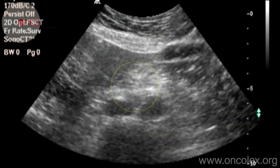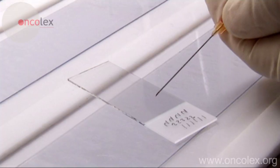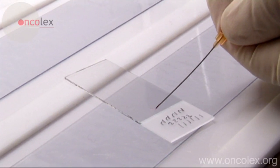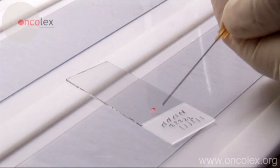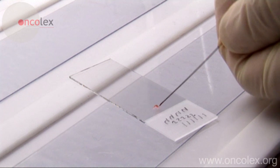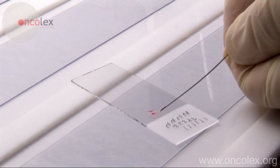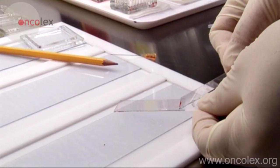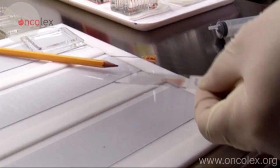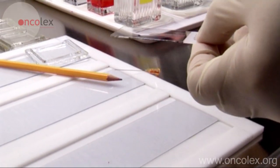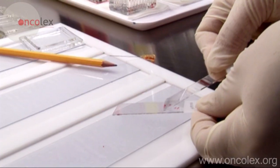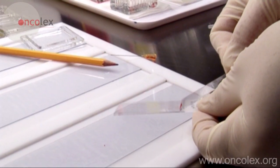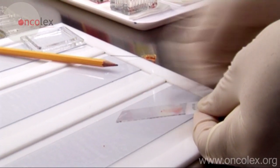After the biopsy, the material is carefully placed on a slide. Another slide is used to smear the material. The material is collected with the slide and then smeared with one rapid, forthright movement.